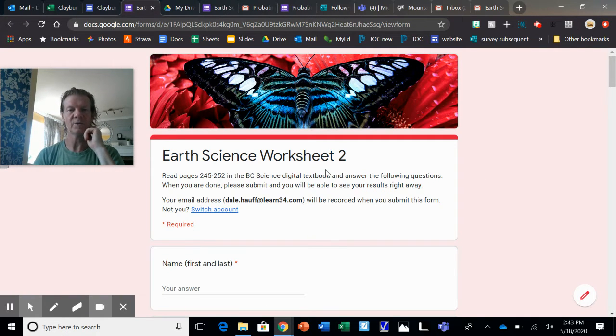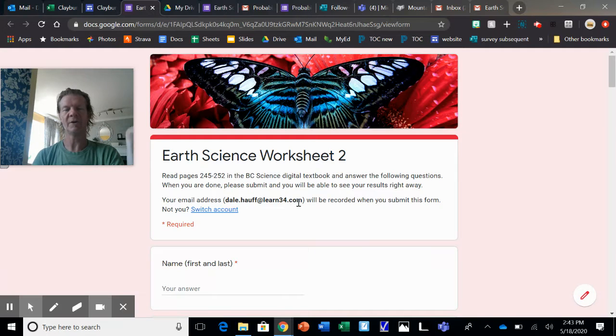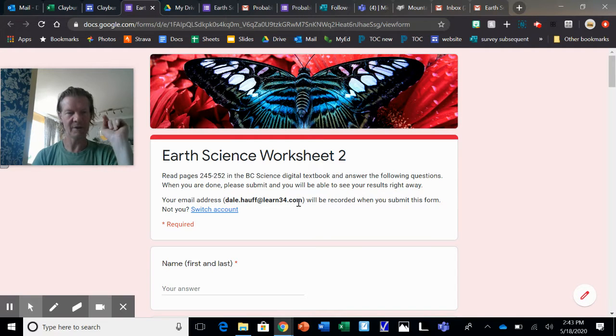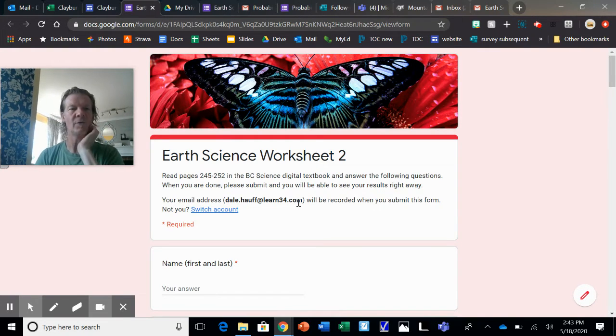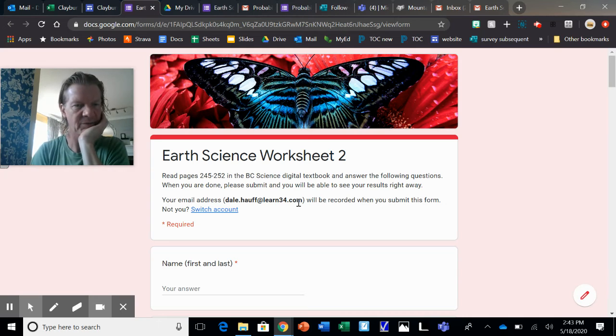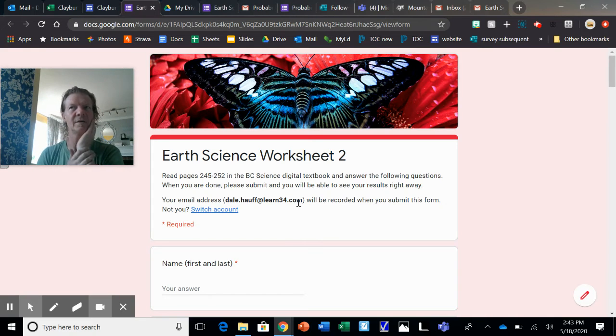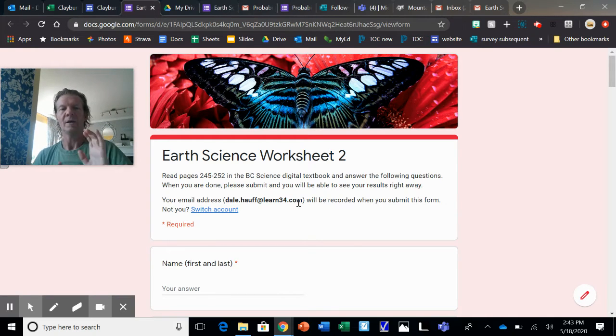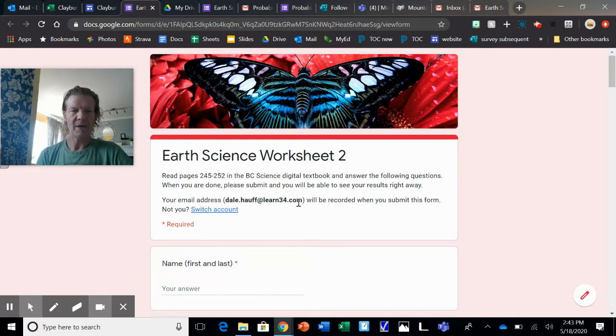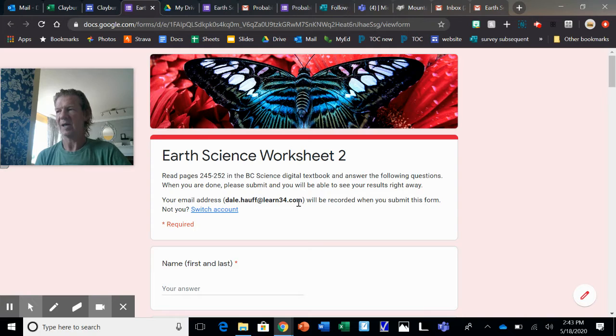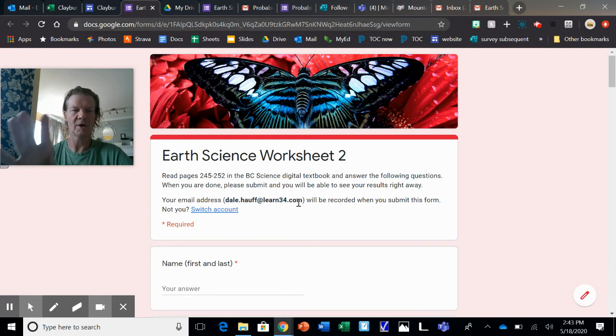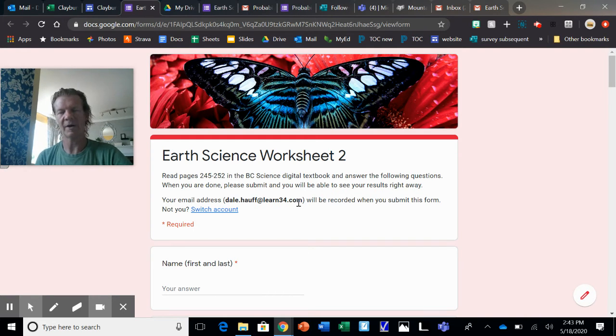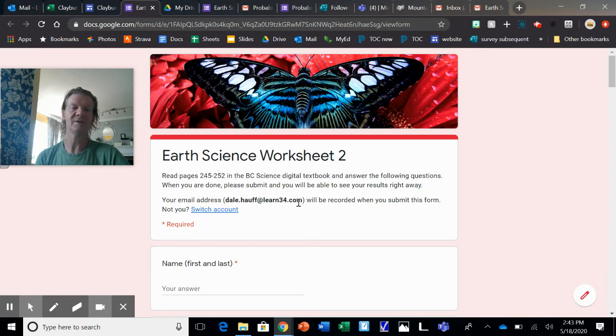Earth Science Worksheet 2. You need to be logged on with your Learn34 account. The reason for that is I changed it for the last two. When you submit, you can actually get your results right away, and it'll email you this worksheet or quiz right to your Learn34 account.